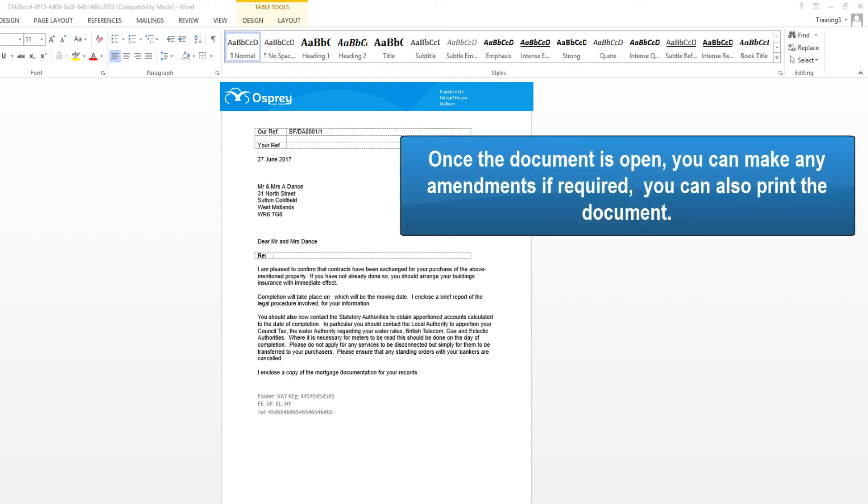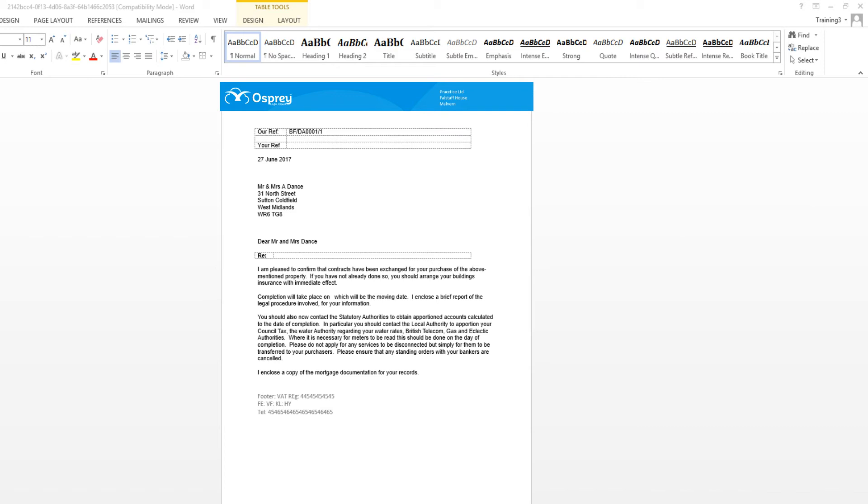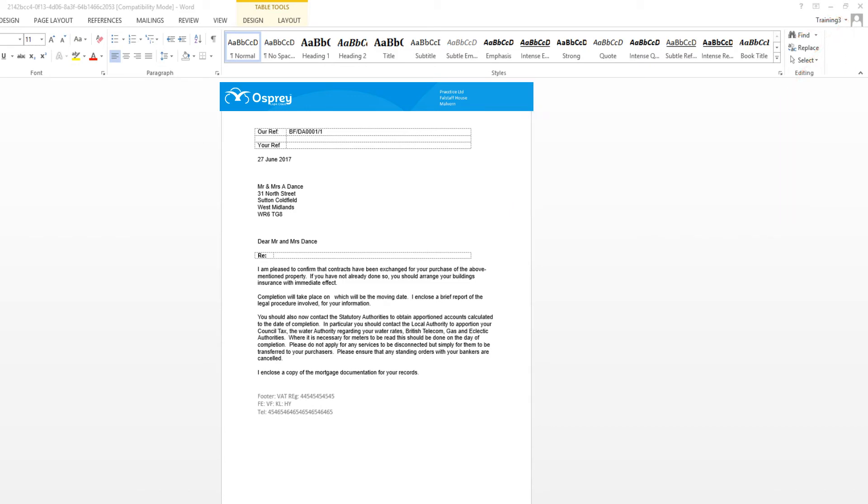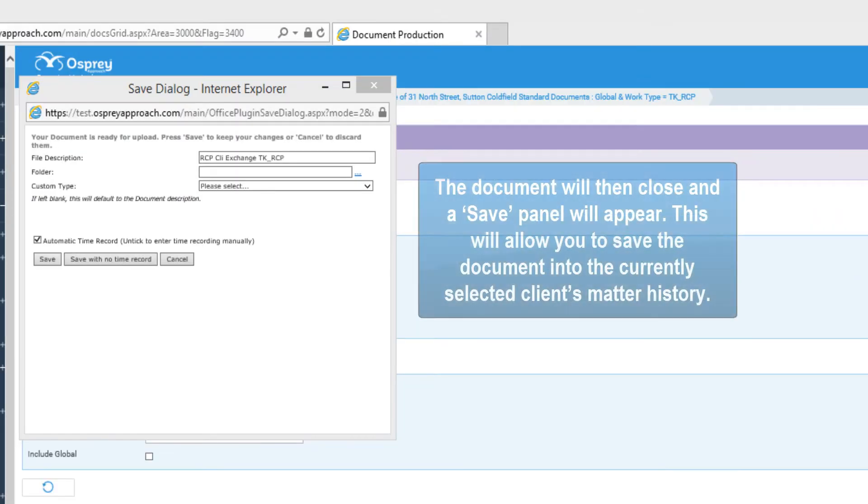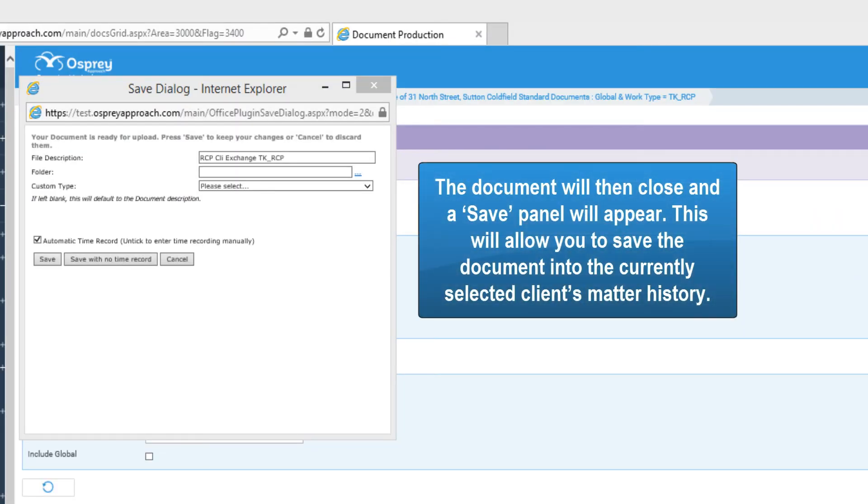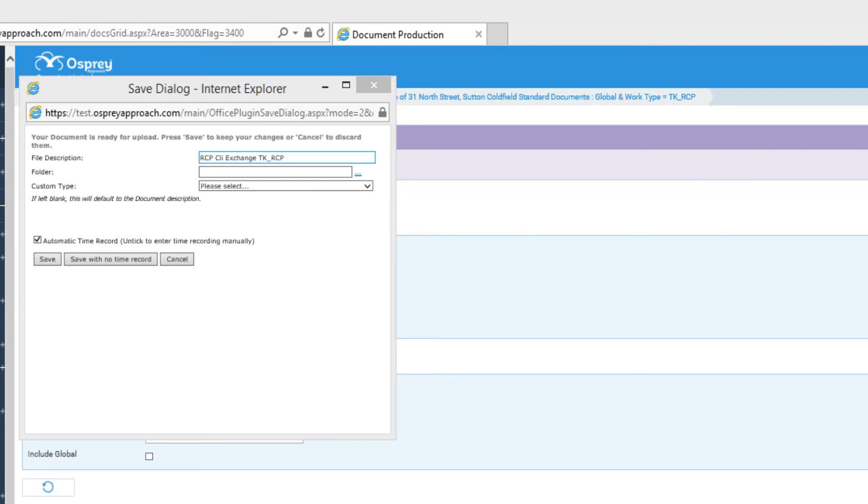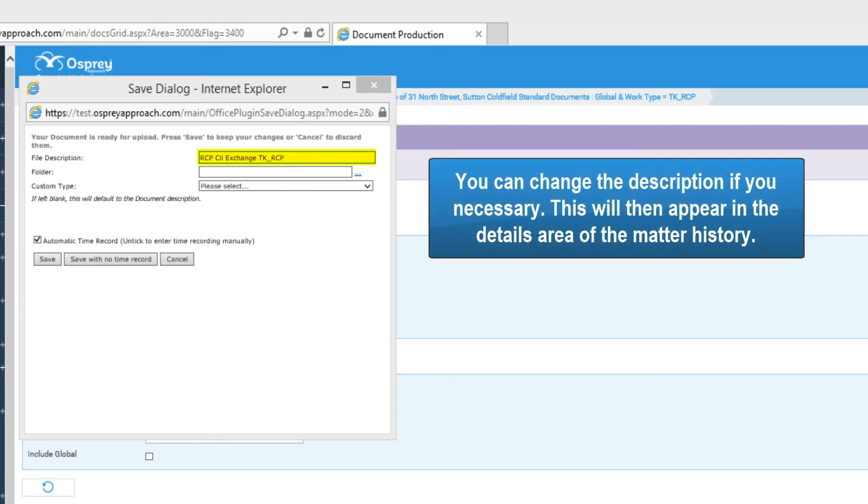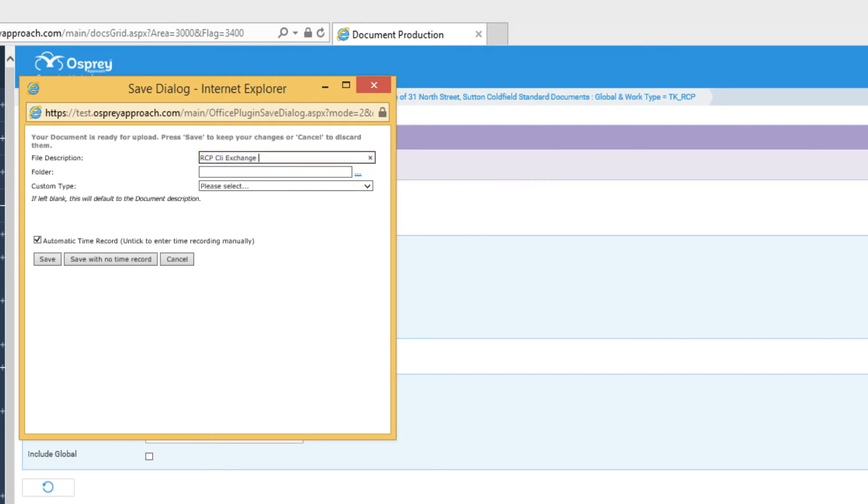Once the document is open, you can make any amendments if required. You can also print the document. Once you have finished with the document, select the X in the top right corner. The document will then close and a save panel will appear. This will allow you to save the document in the currently selected client's history. You can change the description if necessary. This will then appear in the details of the matter history.